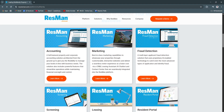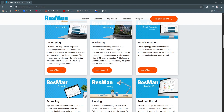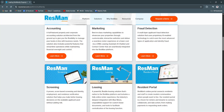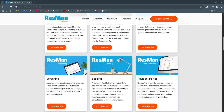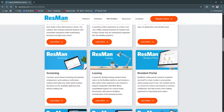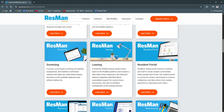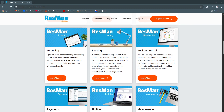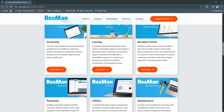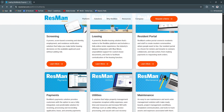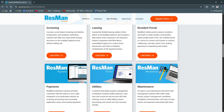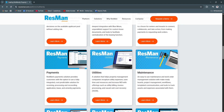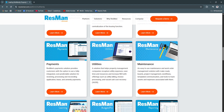Another key feature is vendor and compliance management. Resman helps track fair housing compliance and document resident interactions. This reduces legal risk, simplifies vendor coordination, and keeps documentation organized — especially helpful during audits or legal reviews.